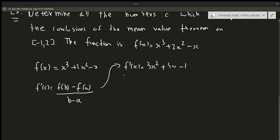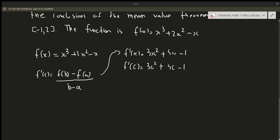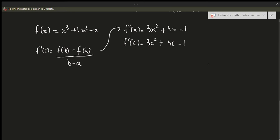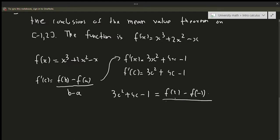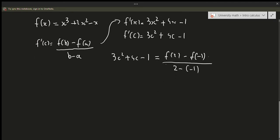If we plug in c, we get f prime of c equals 3c squared plus 4c minus 1. Now since the intervals are closed, b equals 2 and a equals negative 1. So f prime of c equals f(2) minus f(-1) all over 2 minus (-1). We can find f(2) by plugging in 2, which gives 14. And if we plug in negative 1, we get 2.